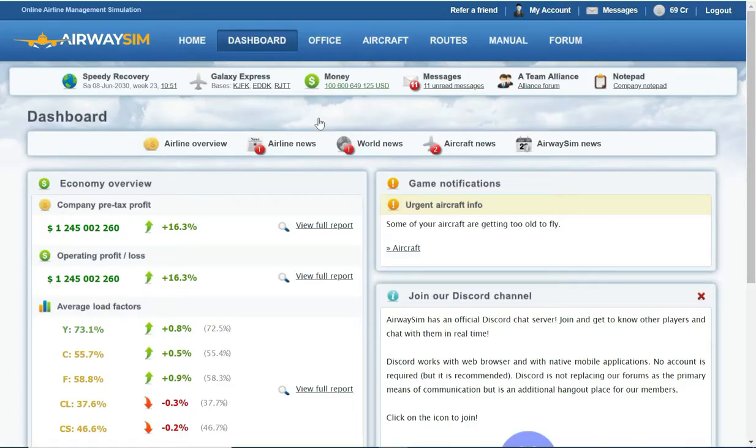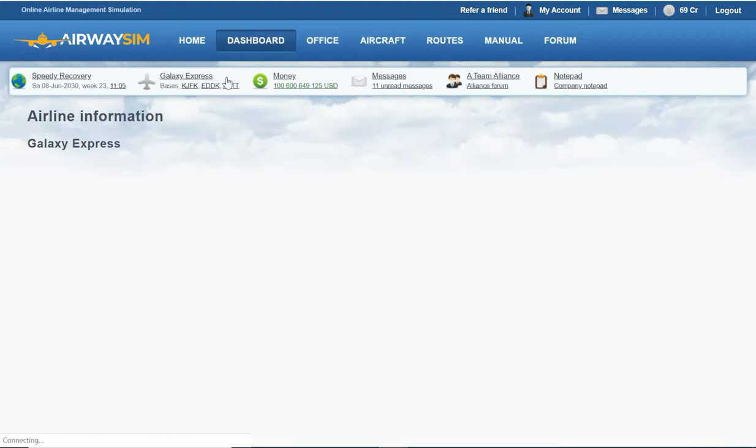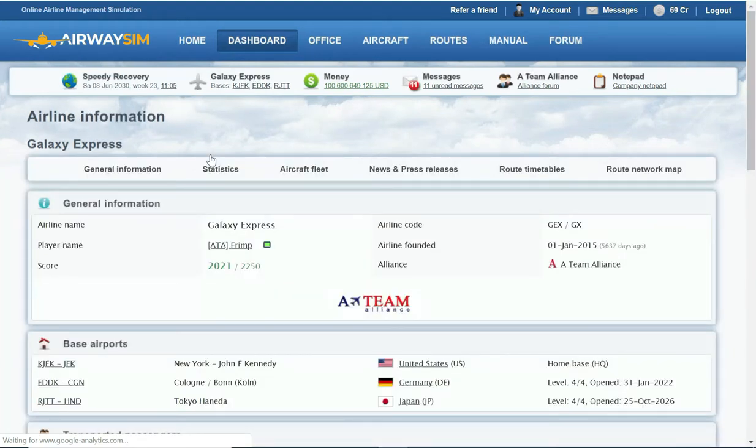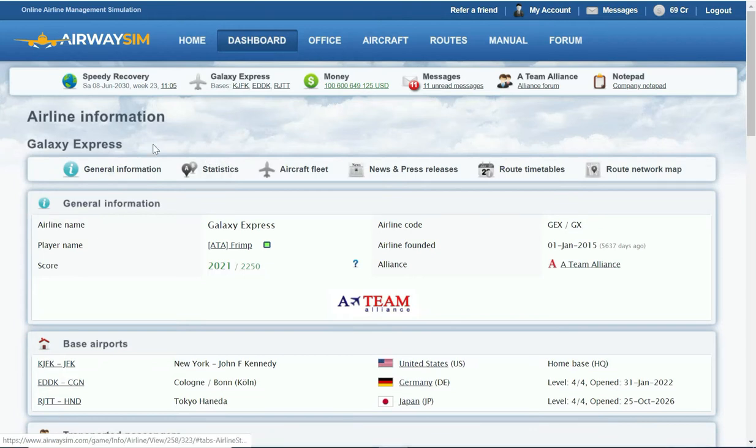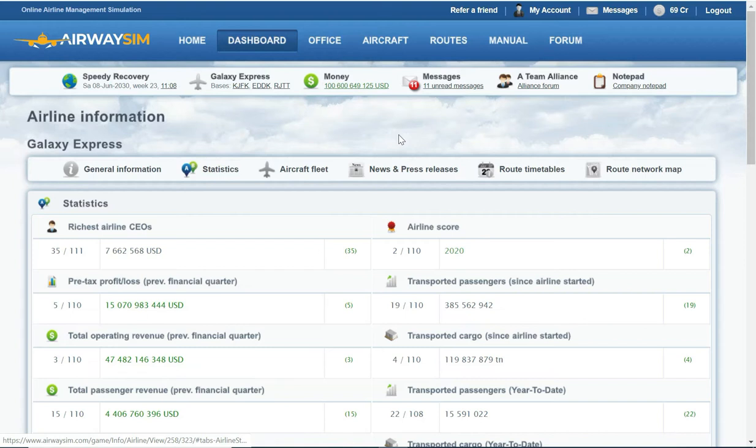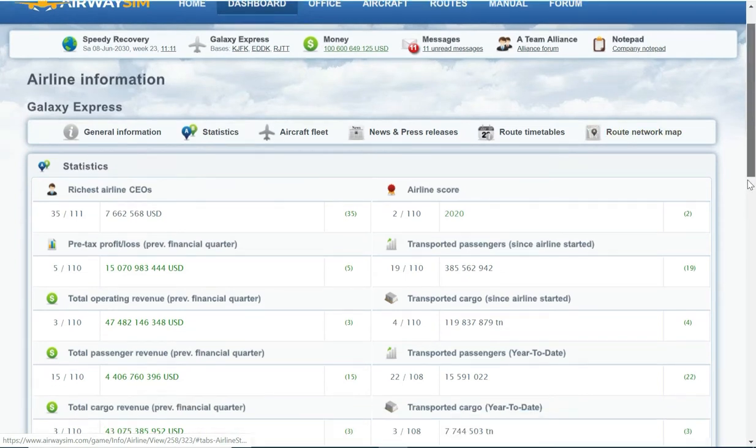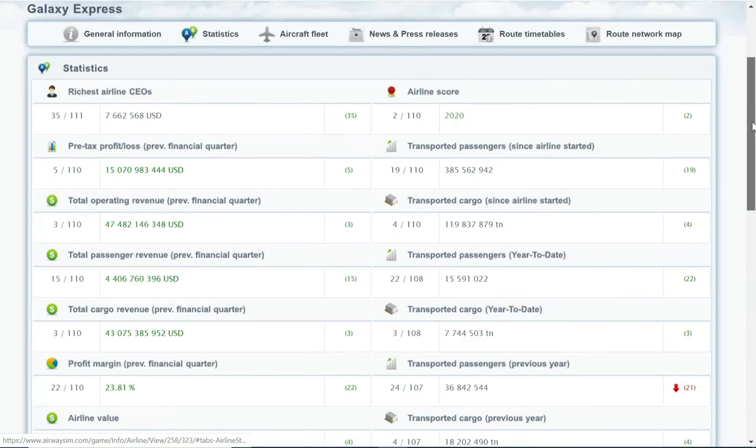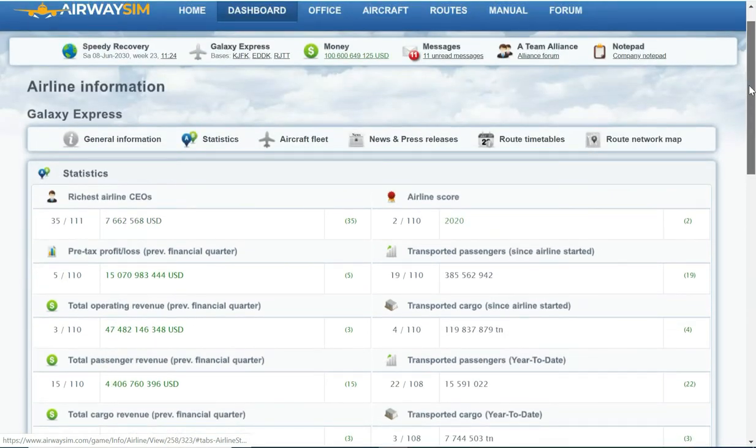My profit went from about 700 million per week to over 1 billion, now at 1.2 billion per week. As you can see, I've got a hundred billion in cash. I'll show you where I am in terms of my current evaluation. As of 8th of June 2030, I'm at 326 billion, making a billion a week more, so I should reach this by this year.